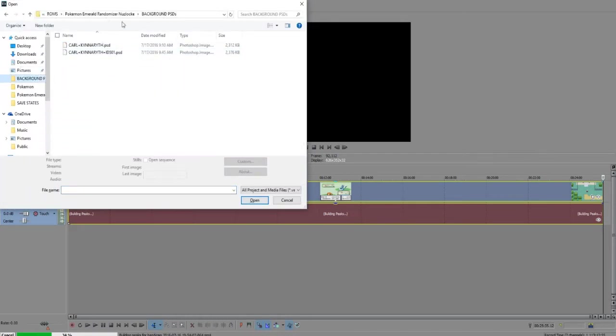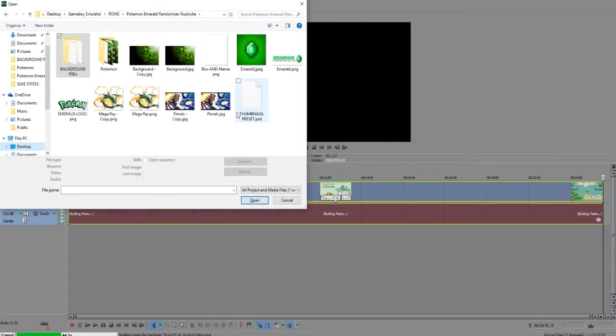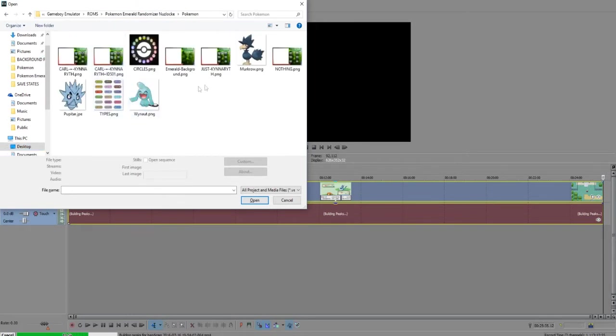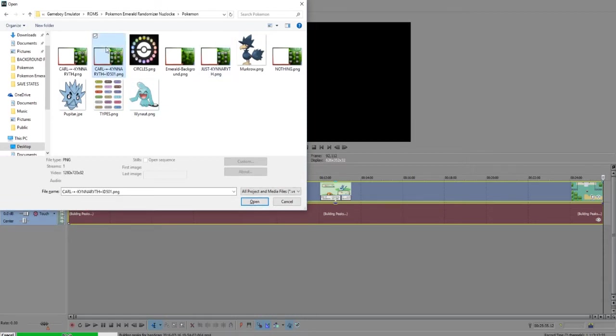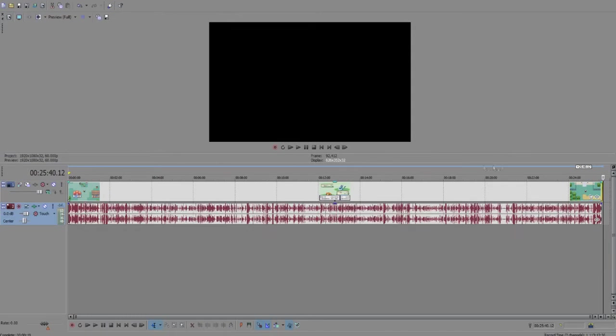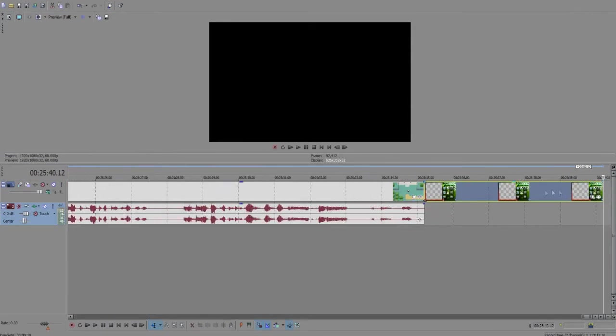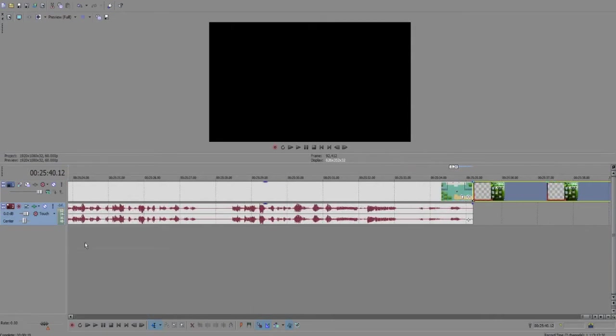This is basically what the video is going to be played in, so let's take a look here. Here's the background I want to use. Let's go ahead and scroll down and place this underneath our video.